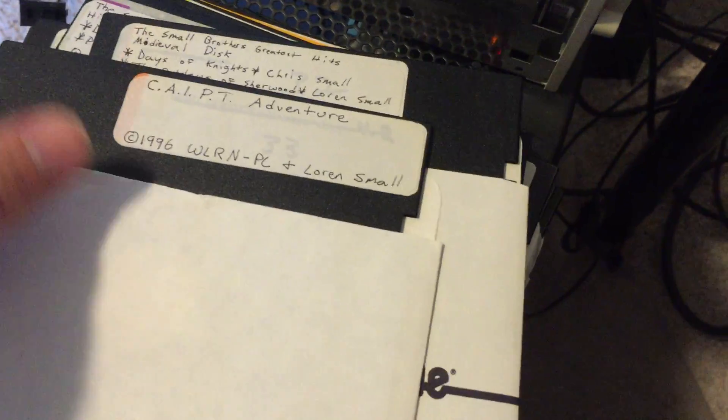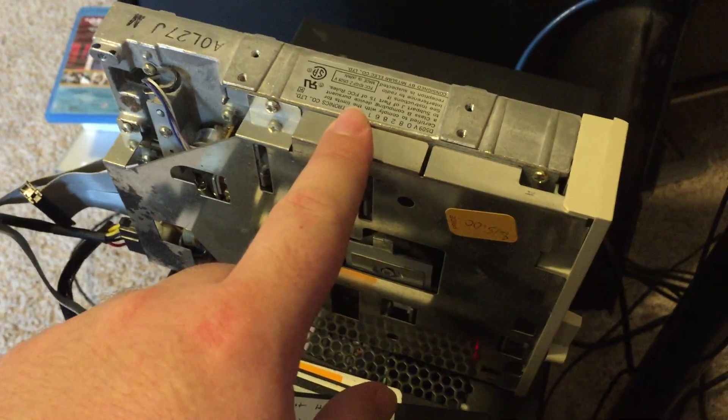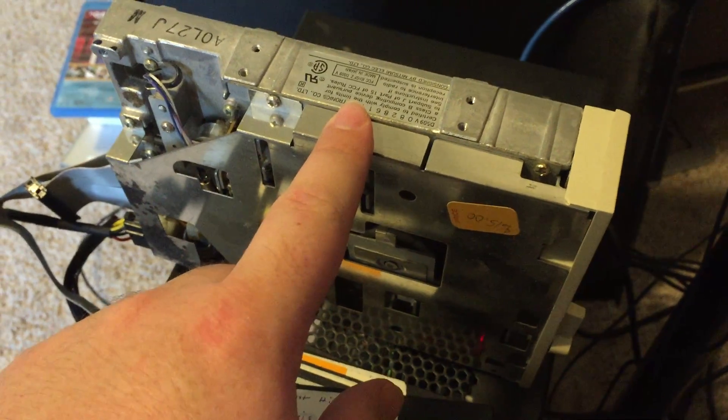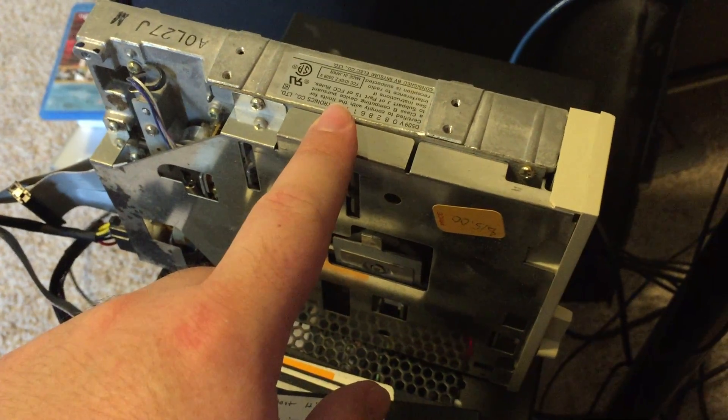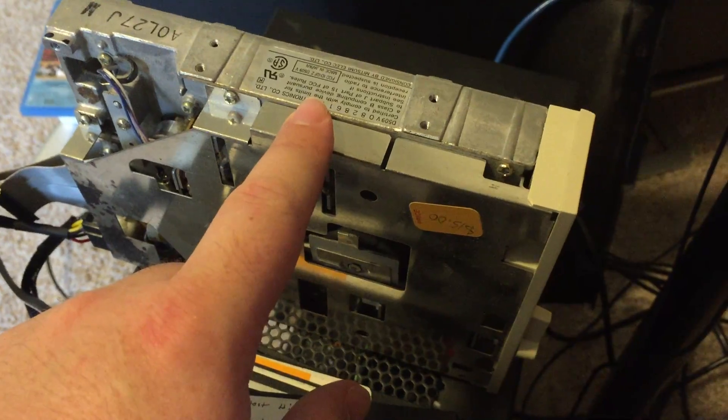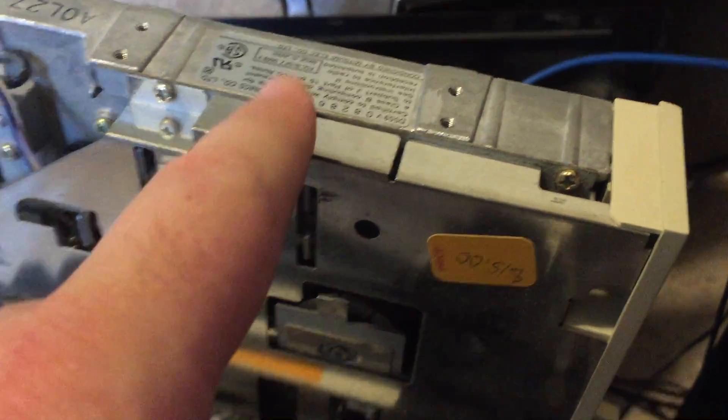And I've got this drive, an old 5 1/4 inch drive that I bought probably in 2000, somewhere around there, for $15 from a little secondhand store somewhere.